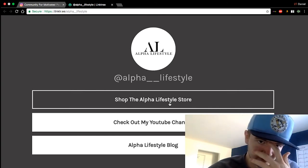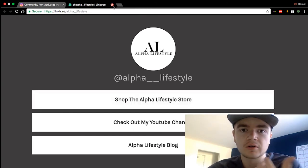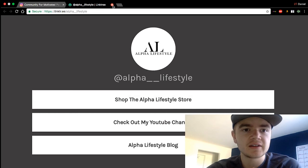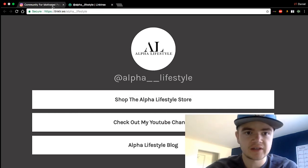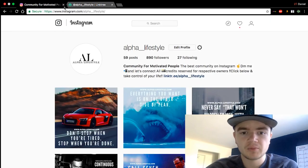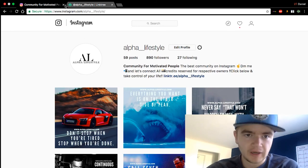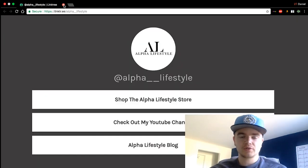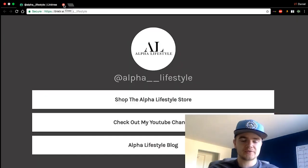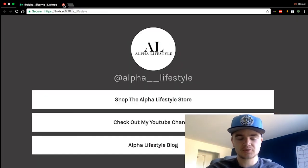That's basically it — I hope you all enjoyed the video. Go make your Linktree accounts and put more than one link in your bio. I hope you enjoyed and I will see you in the next one. Peace.